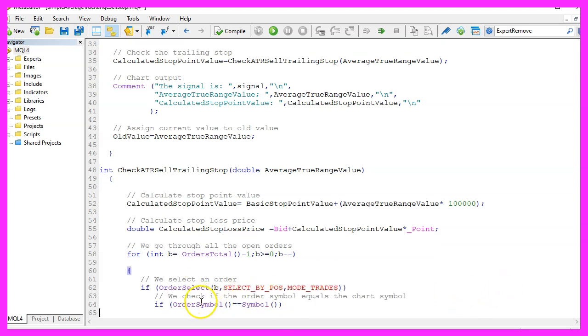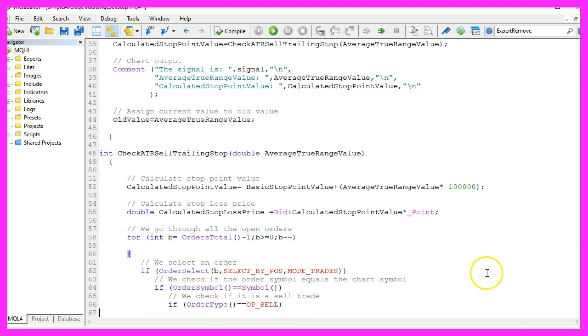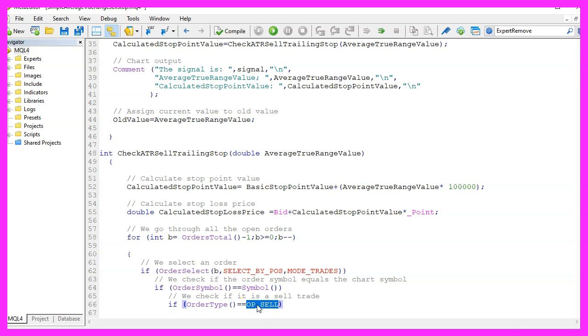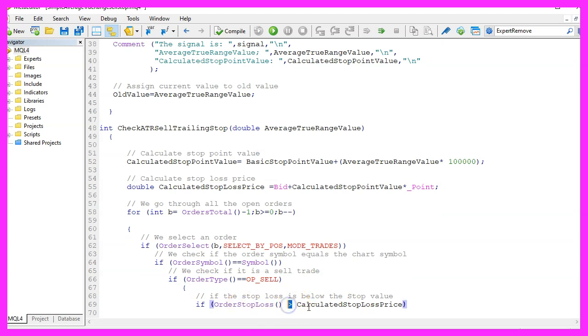We use order select for the current counter value and select the position for the trade. Afterwards, we want to check if the current order symbol and the symbol on the chart are the same, and of course we want to know if the current order type is a sell order. That would be the case when it is equal to OP_SELL.